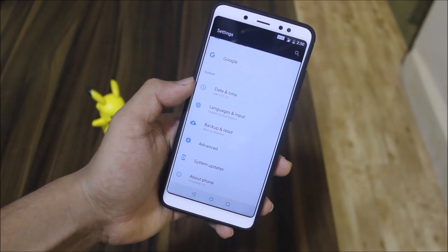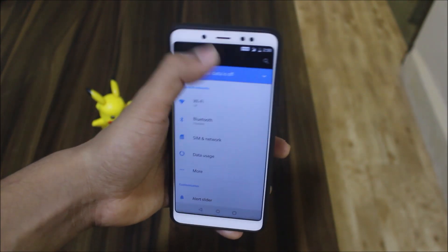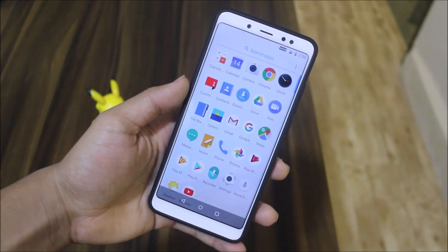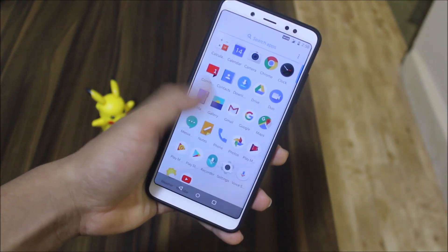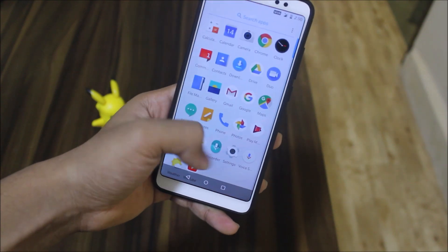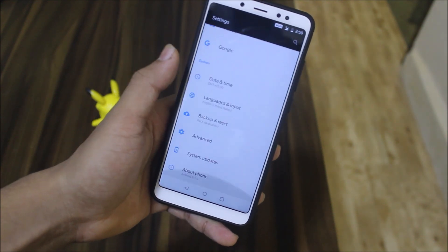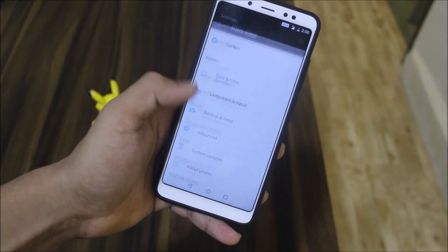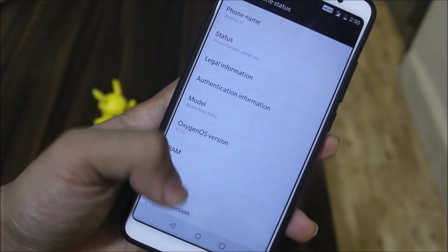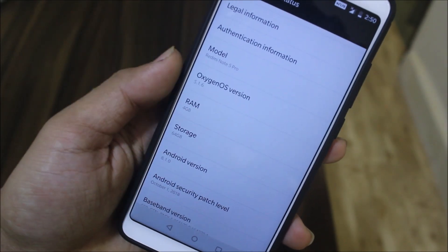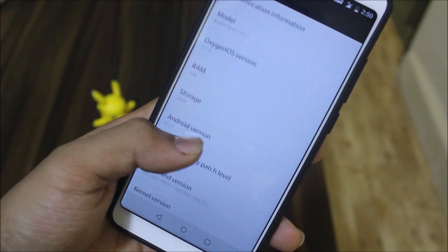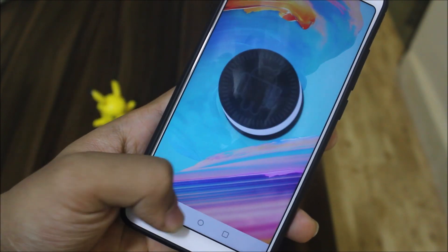Take a look at the settings — as you can see, Oxygen OS settings, quick settings, everything, all the apps, launcher — it all looks like Oxygen OS. Going into About, you can see Oxygen OS version 5.1.6, which is Oreo, and Android version 8.1.0 Oreo.